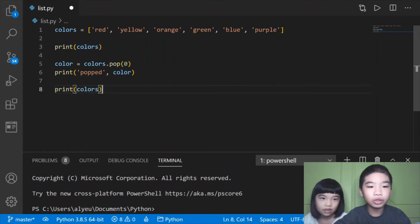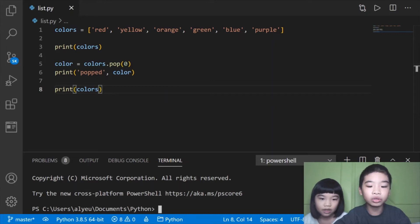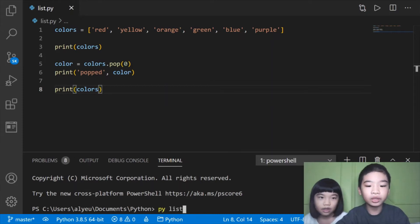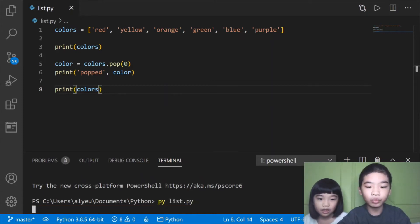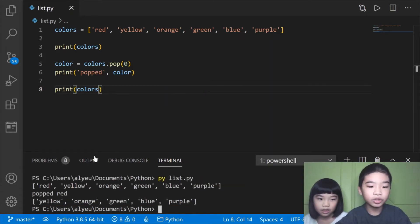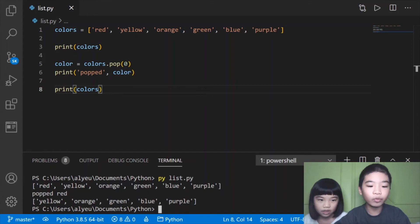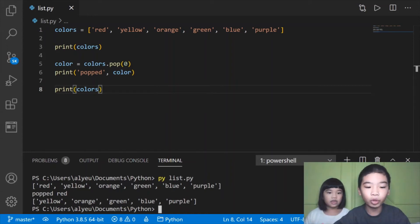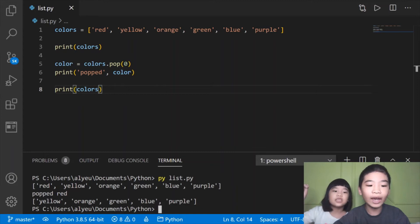Let's do ctrl s to save it and go to the terminal and type pylist.py. It did the original list, then it popped red, and then it did yellow, orange, green, blue, and purple without red.